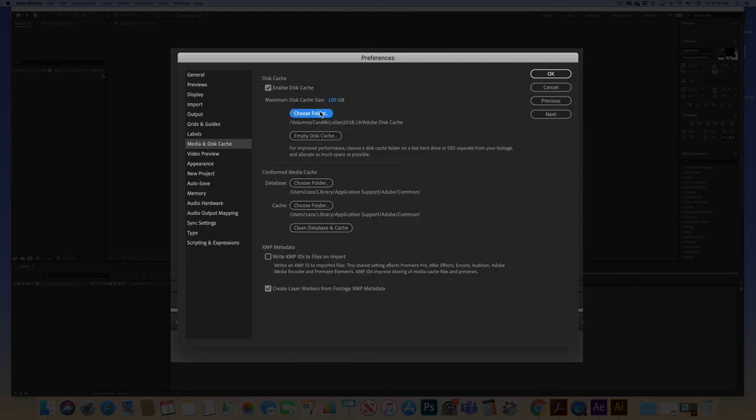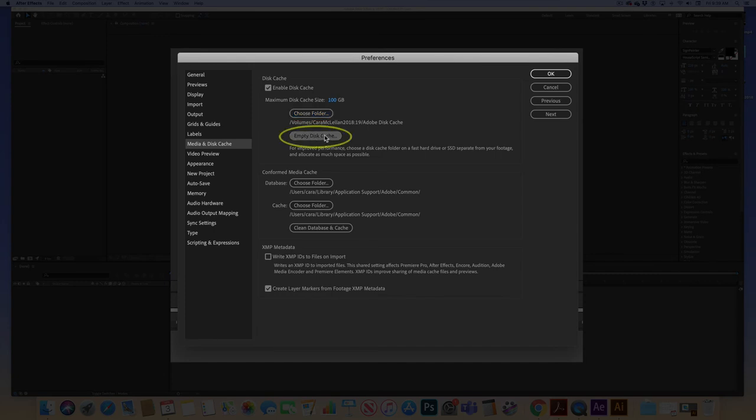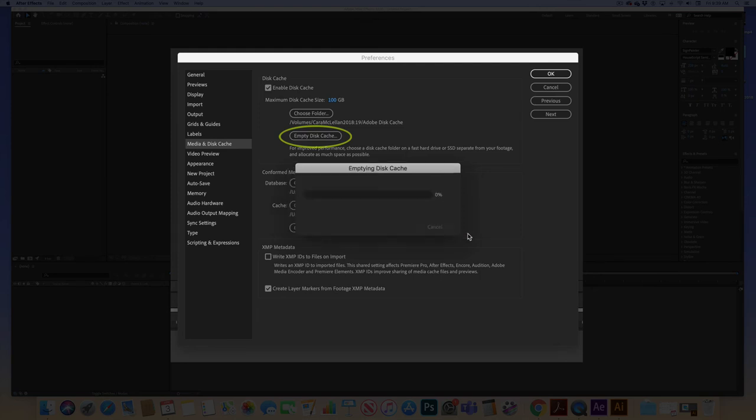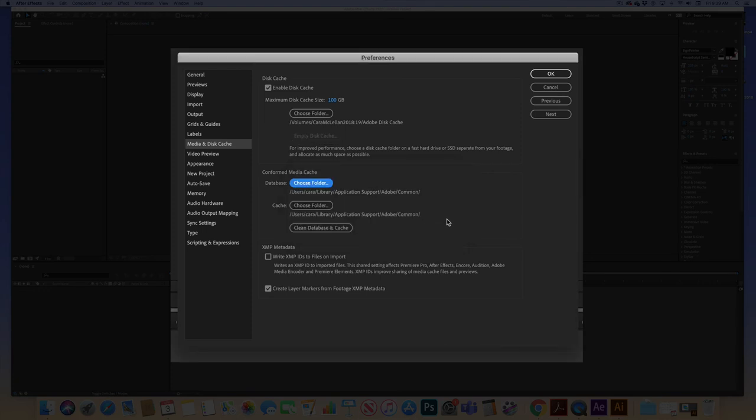The other thing that you need to do often is go in and empty the disk cache. And just click on that button and that will do it. So in my case 100 gigabytes is a lot. If you have a smaller hard drive on your computer, even 10 gigabytes can be a lot.